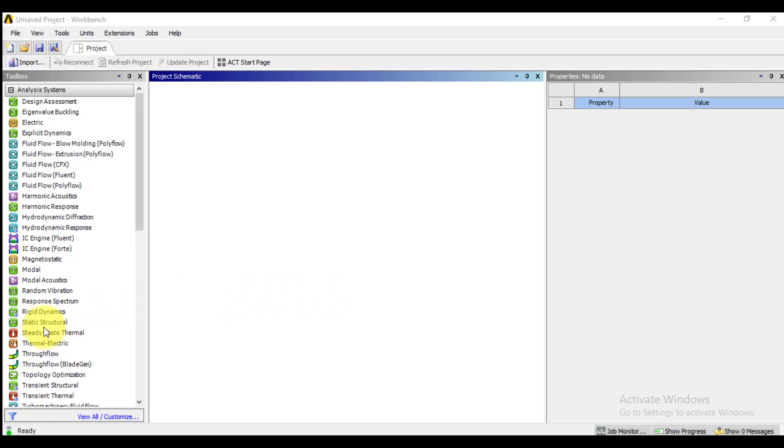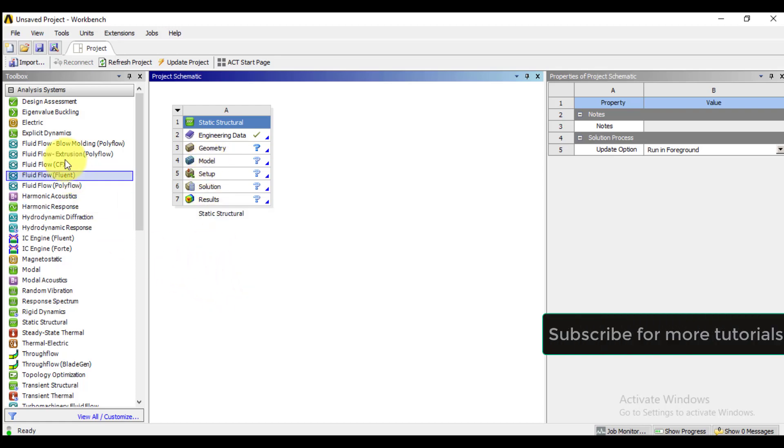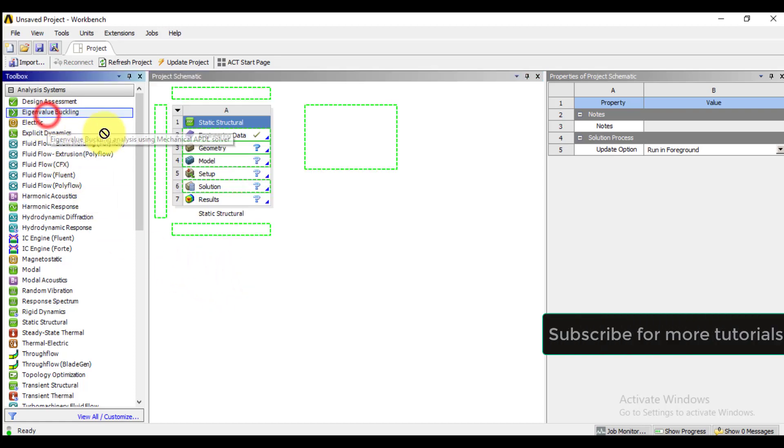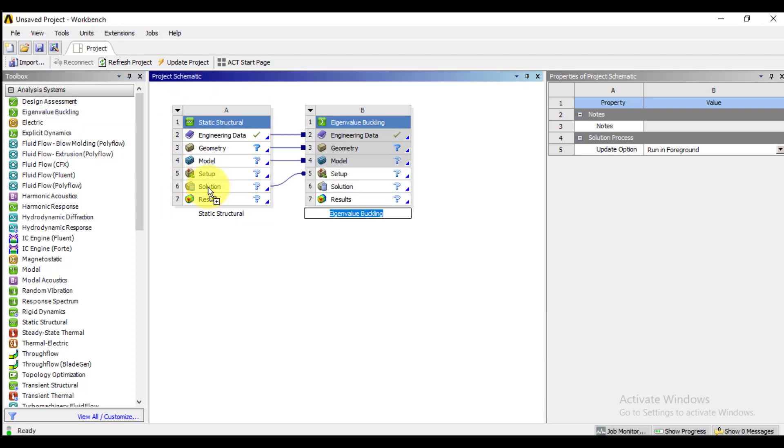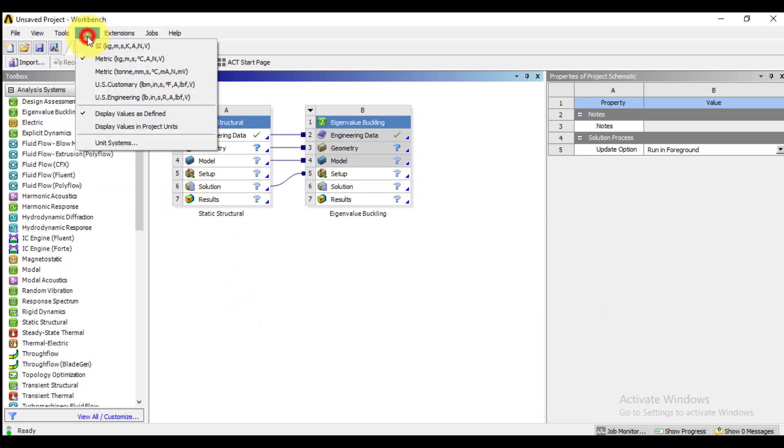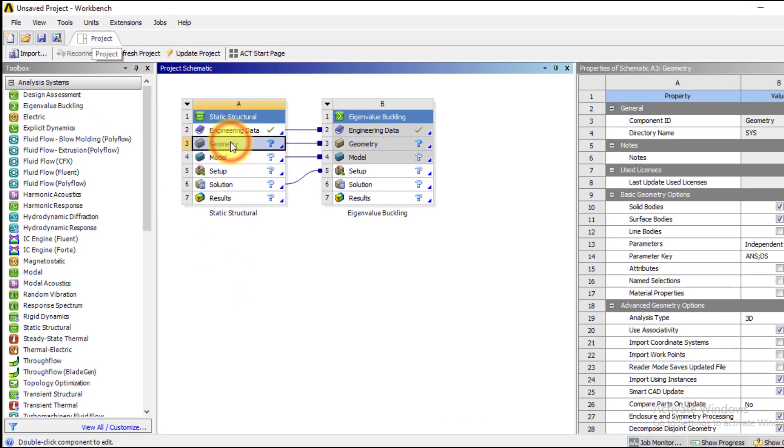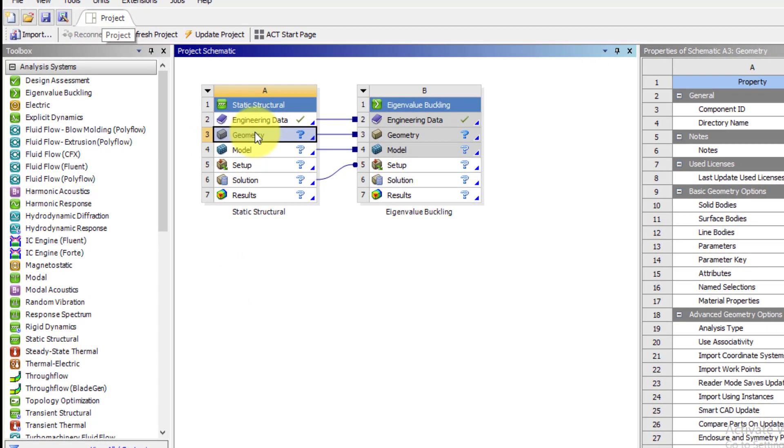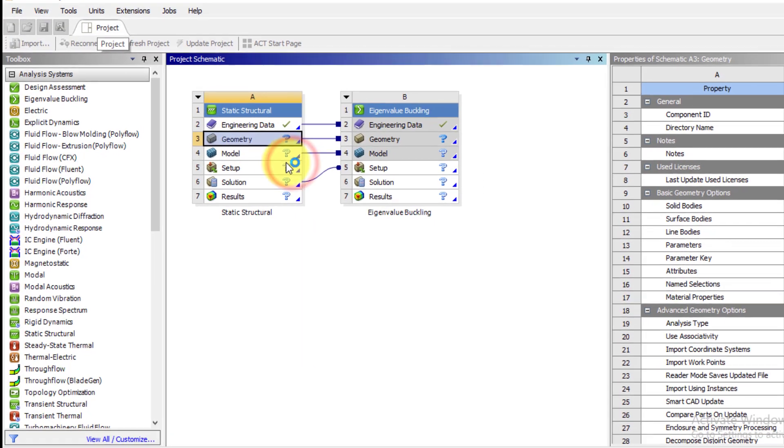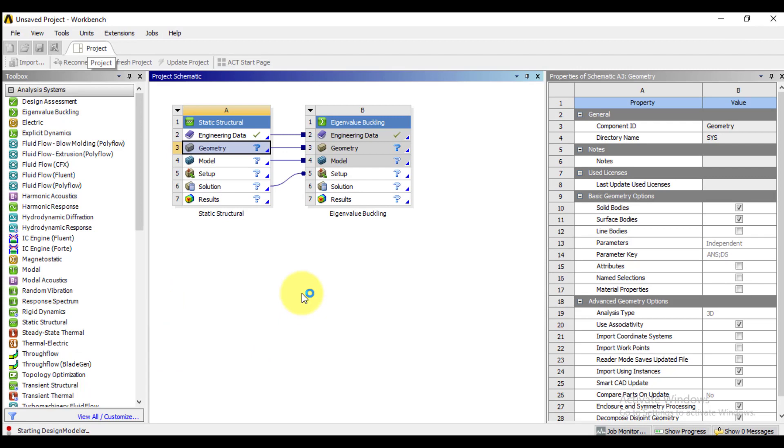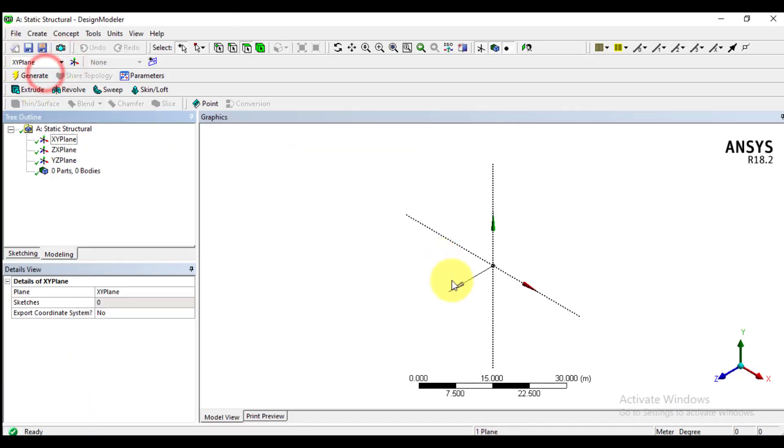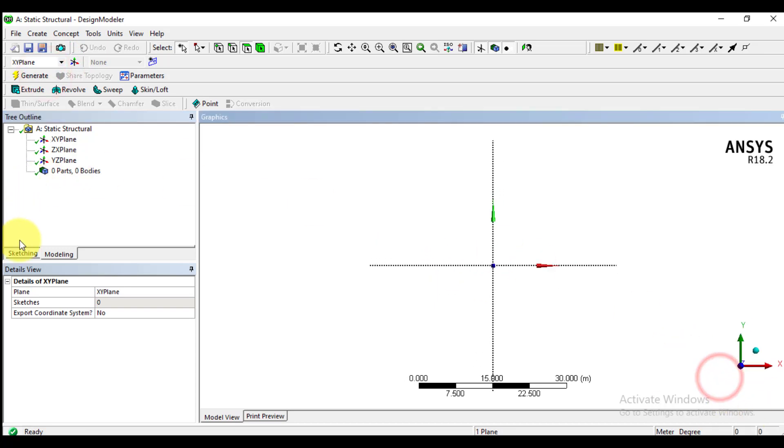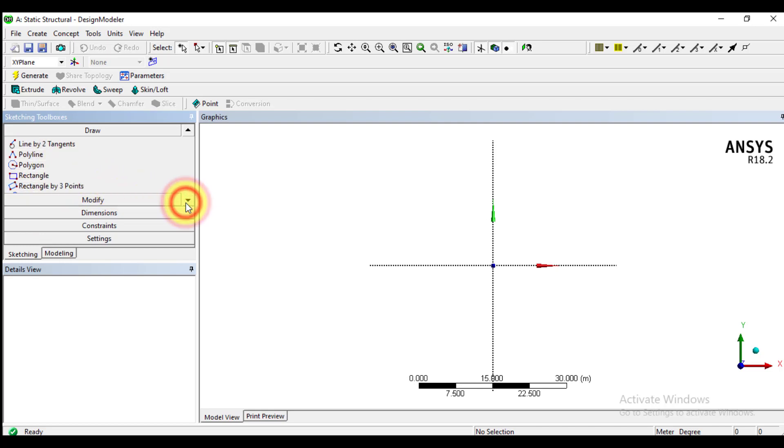Okay, first of all drop structural analysis in this window. Then drop eigenvalue buckling module at solution cell. So we have linked these both analyses. Now, first we will make the geometry of column using design modeler. We will make it in XY plane. Click on sketch and draw a rectangle.